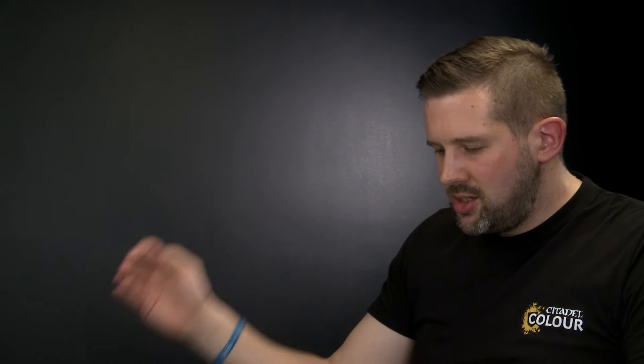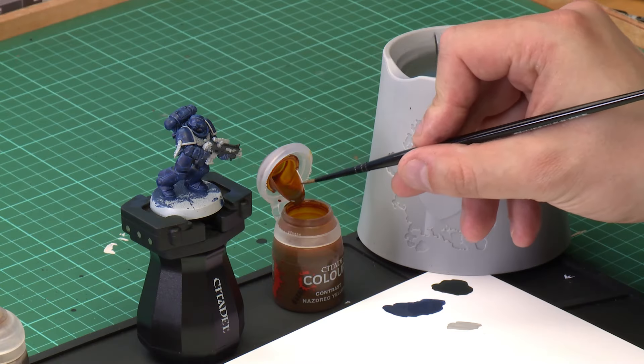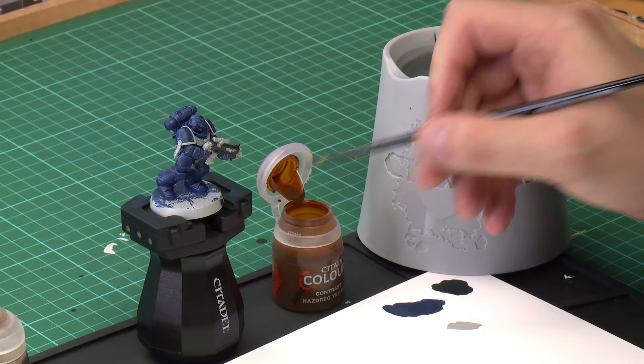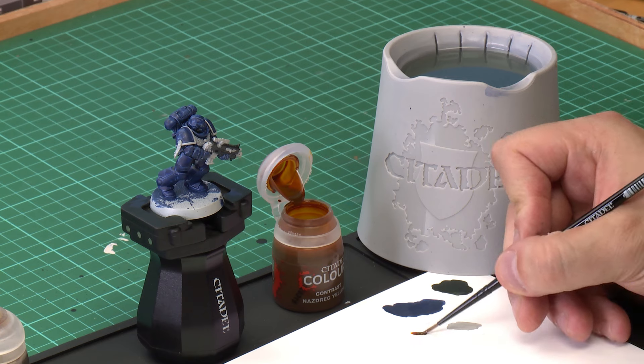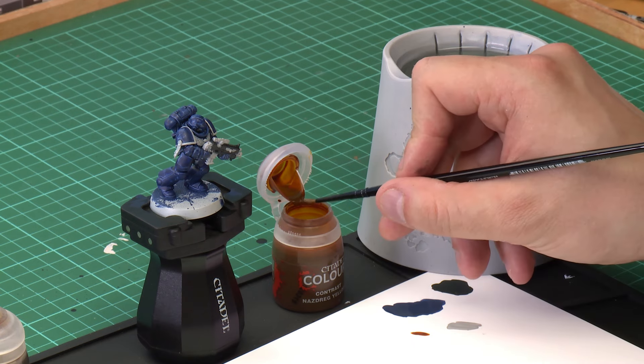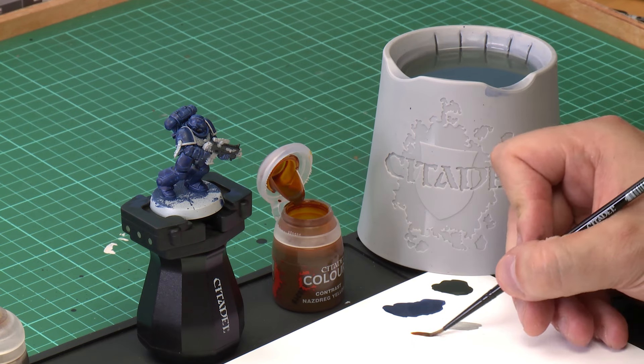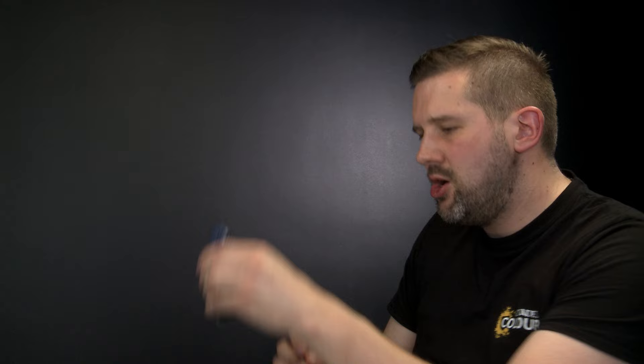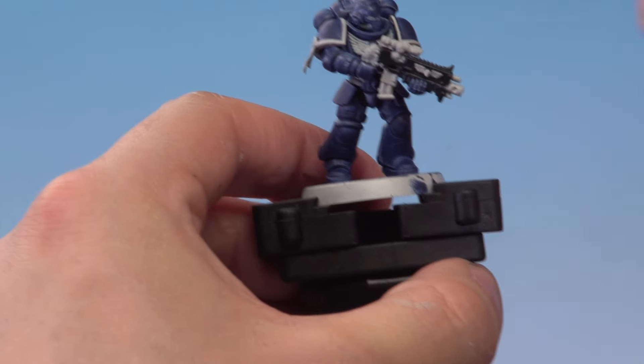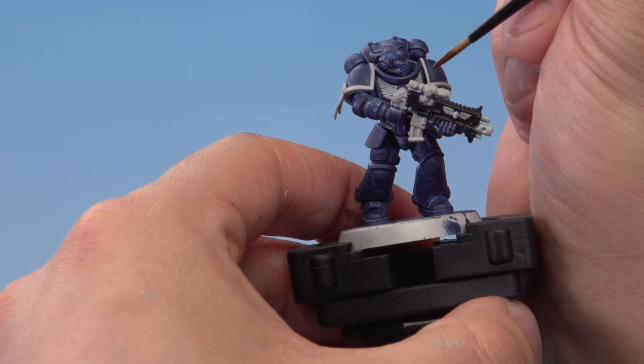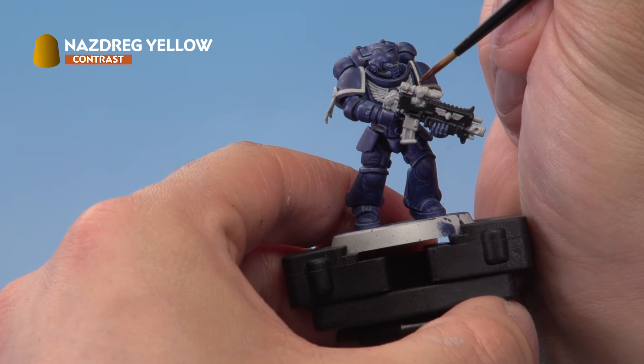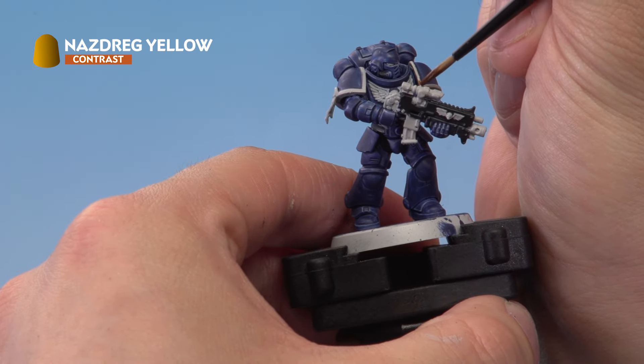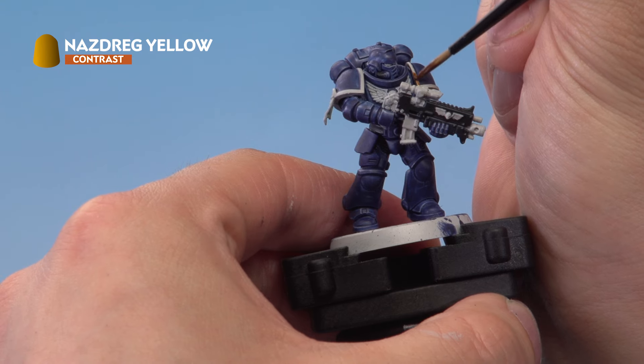Again I'm going to use our palette. We're going to take a little bit of Nazdreg Yellow out of the pot here just onto the palette, making sure we're not overloading the brush too much. Then on the miniature we're going to just apply it onto the areas we want to be golden, so the shoulder pad rims and the chest eagle.